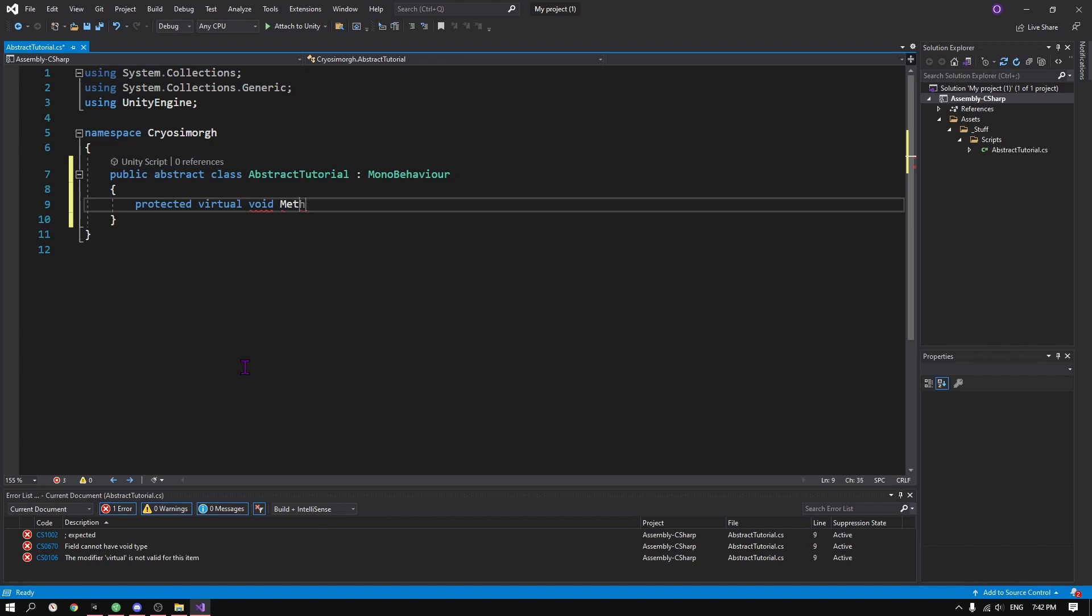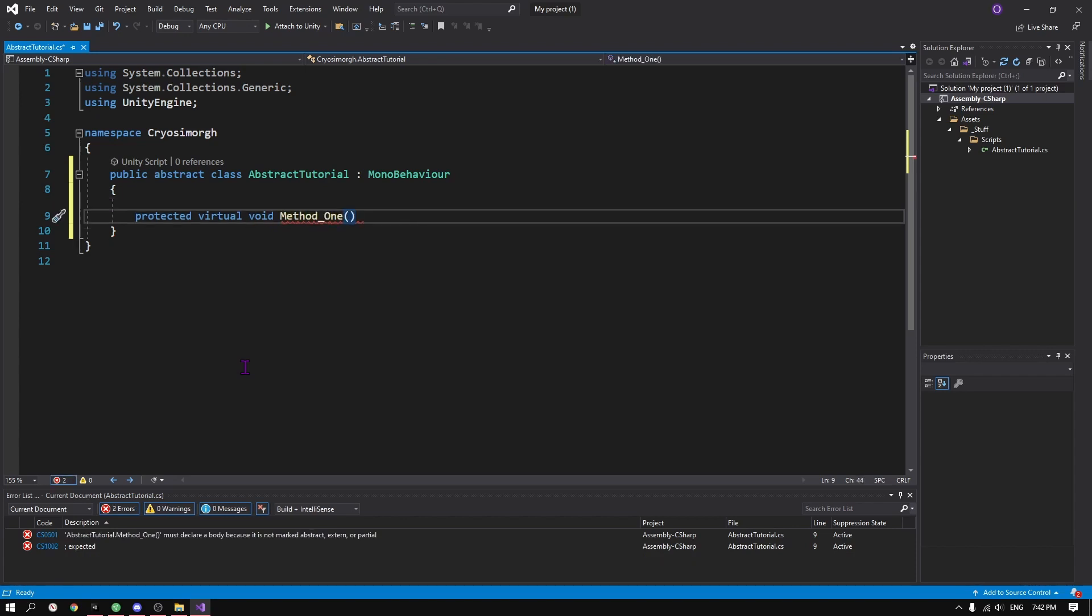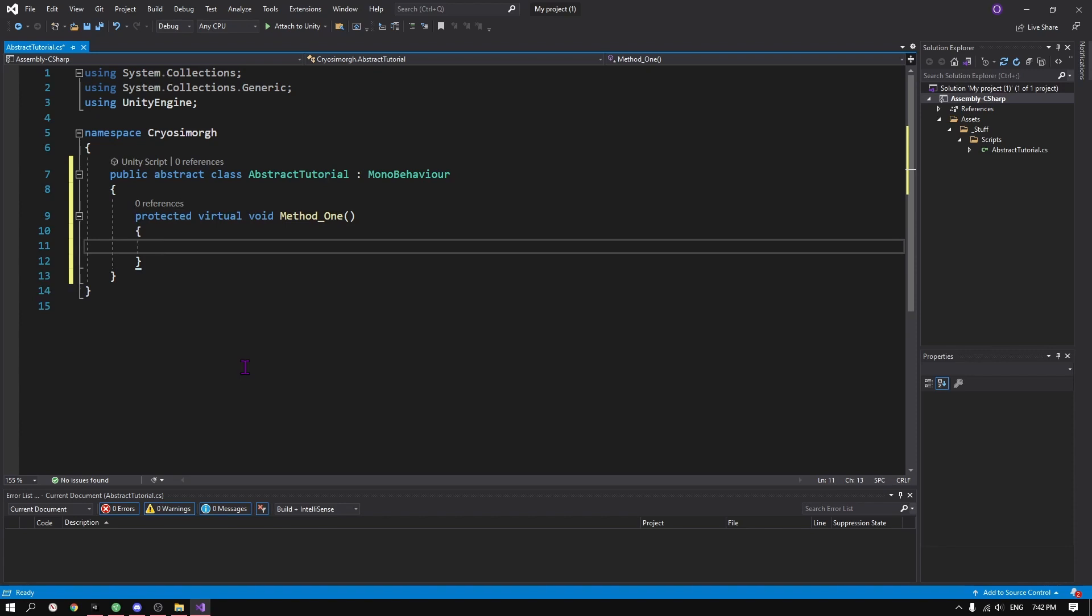Abstract classes are normally used to avoid having to repeat the same things, the same methods over and over. So you define them once and then in different scripts you just give them different functionalities.